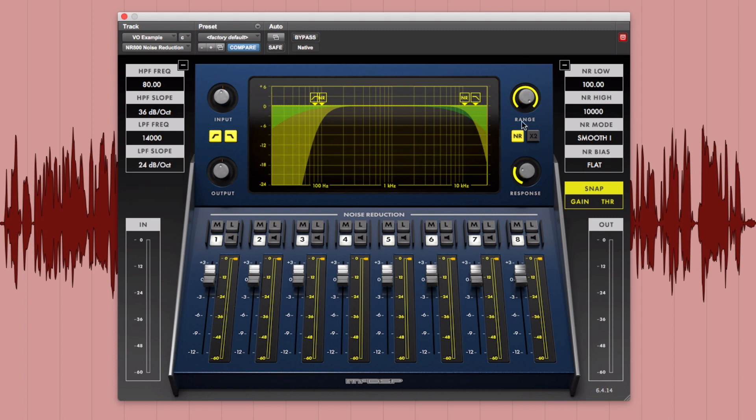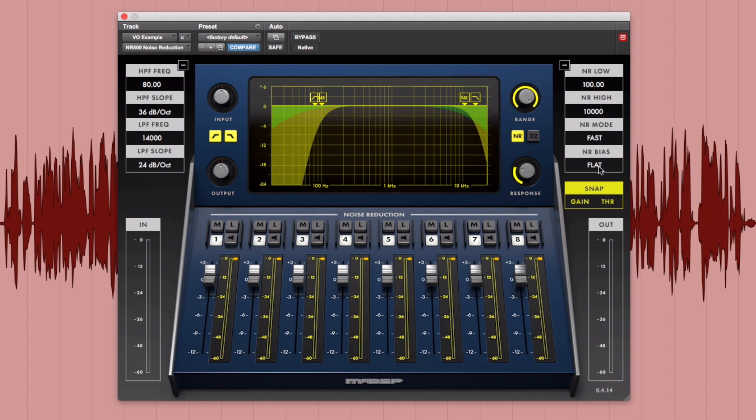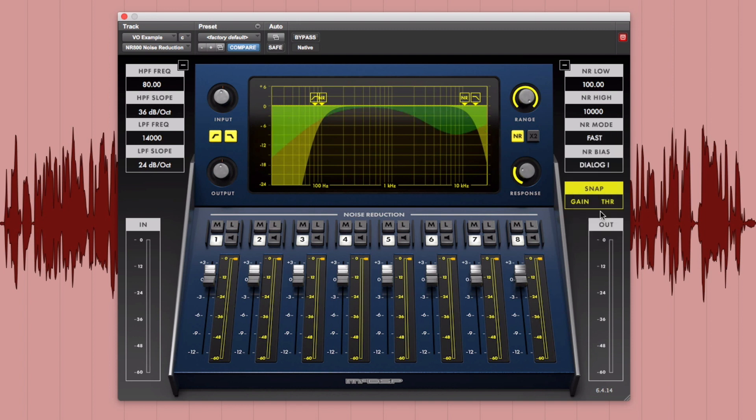We'll leave the NR High and Low values at default and set the NR Mode to Fast and the NR Bias to Dialog 1. Now, we can set the initial threshold and gain values with the snap buttons. We want to snap the threshold first when there is nominal signal present and then the gain.